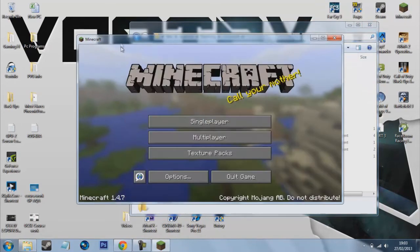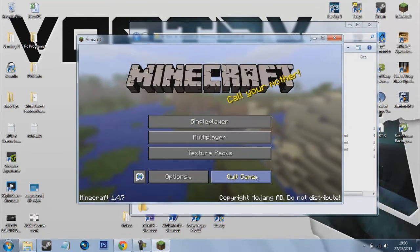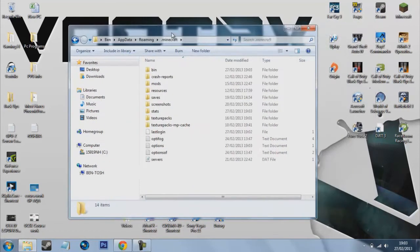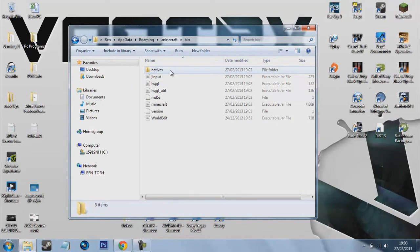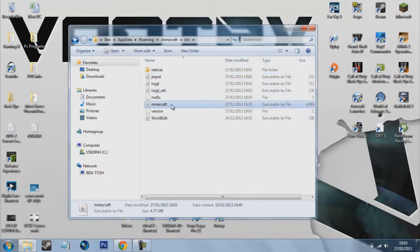Here you should see .minecraft so what you want to do is just double click that. Oh and it looks like Minecraft's done. So we just want to click the game out and here. So what you want to do is double click bin and you'll see Minecraft.jar.